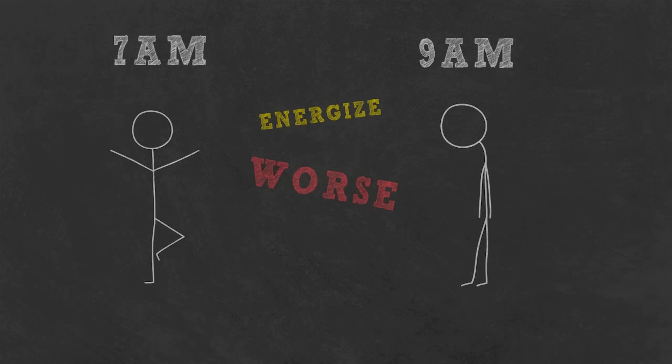Well, first we need to understand how our sleep works, so we can figure out how to manipulate it and wake up alert and refreshed.